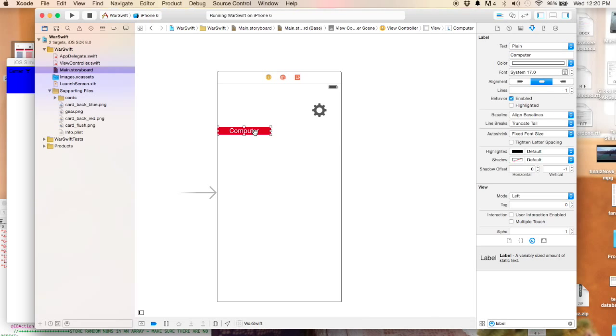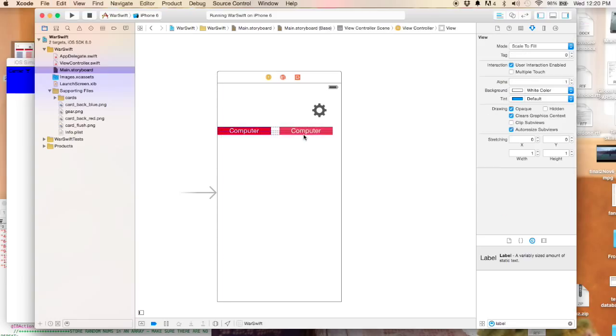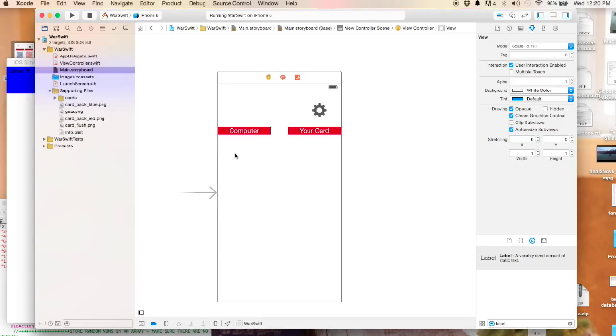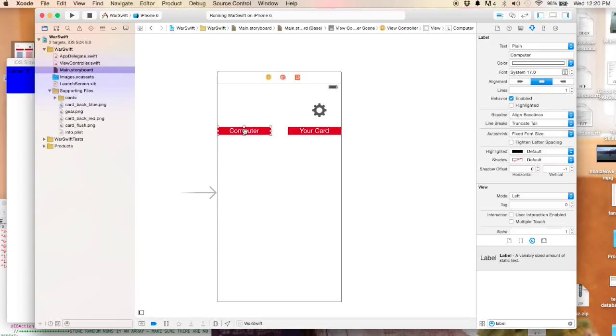Then we'll duplicate that by doing command D and drag it over to the other side. We'll say 'your card.' So computer's card and your card - we'll clean that up later.